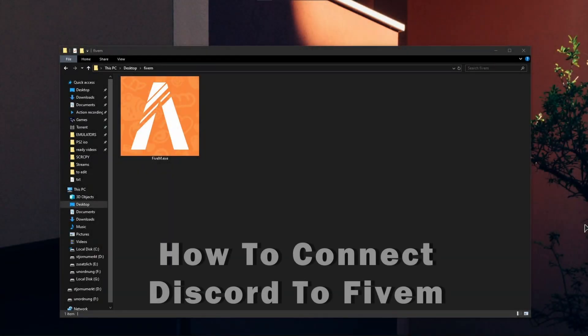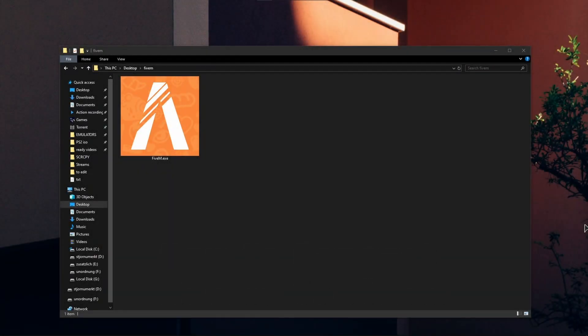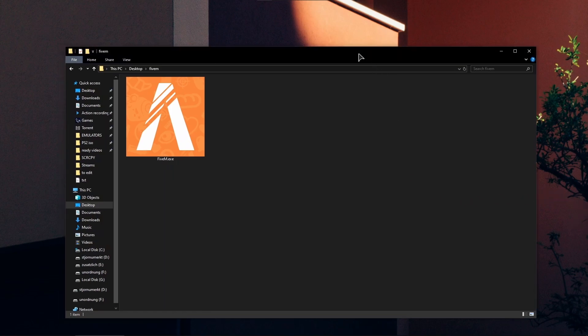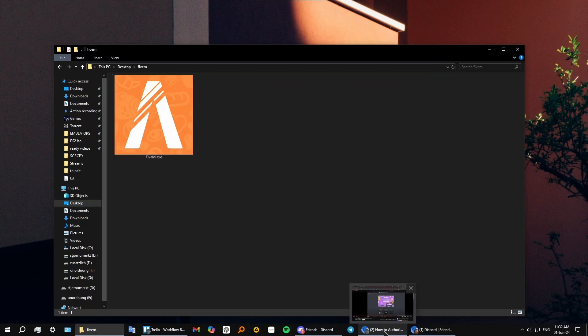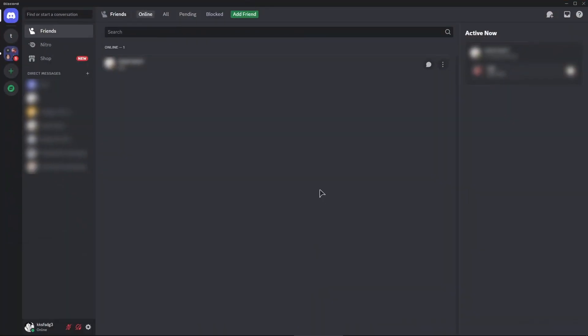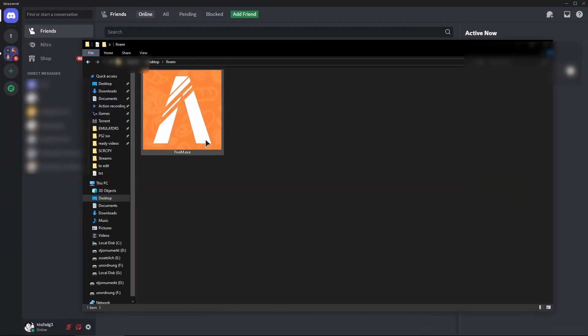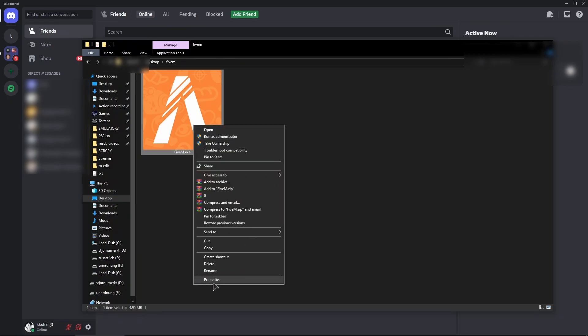Hey guys, welcome back. Today I'm going to show you how to connect Discord to FiveM. First, make sure you download the FiveM installer or app, and make sure you're logged in with your Discord account. Now double-click and run FiveM.